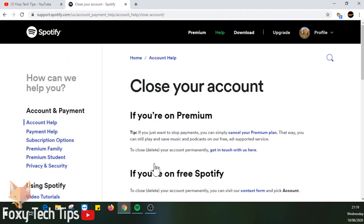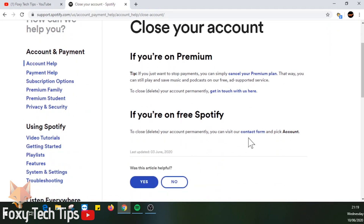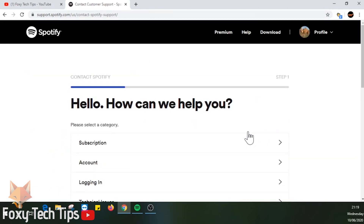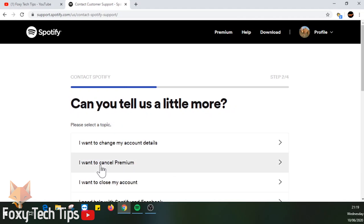Now you want to click on the contact form under 'If you're on free Spotify.' On step 1 of the contact form, select Account, then click 'I want to close my account.'